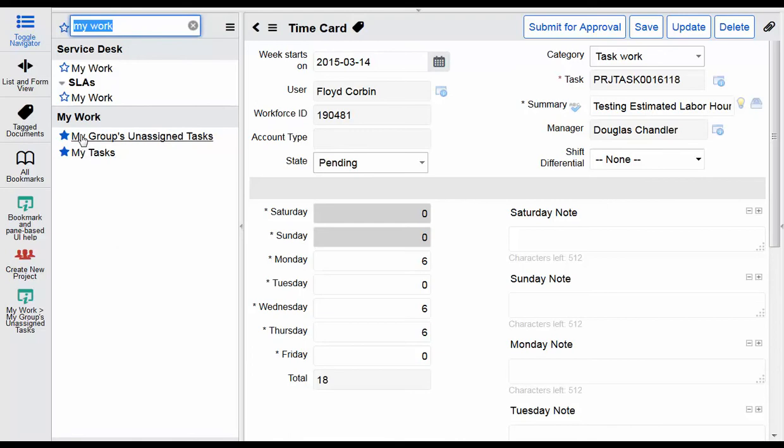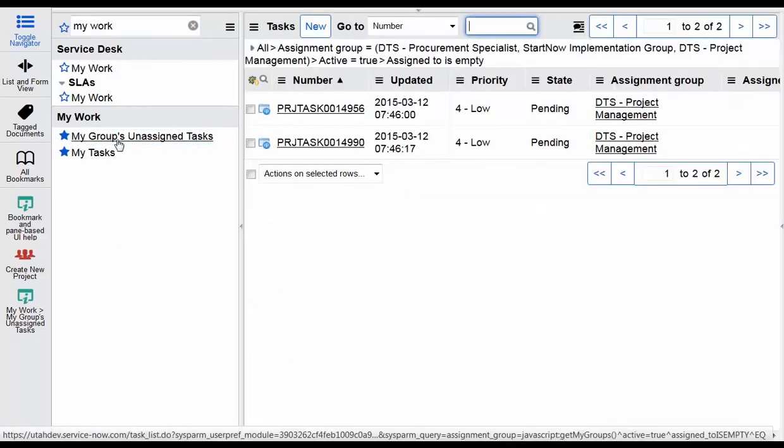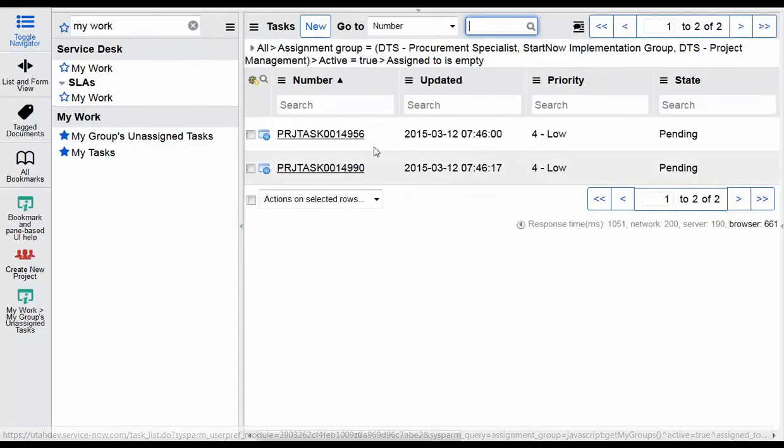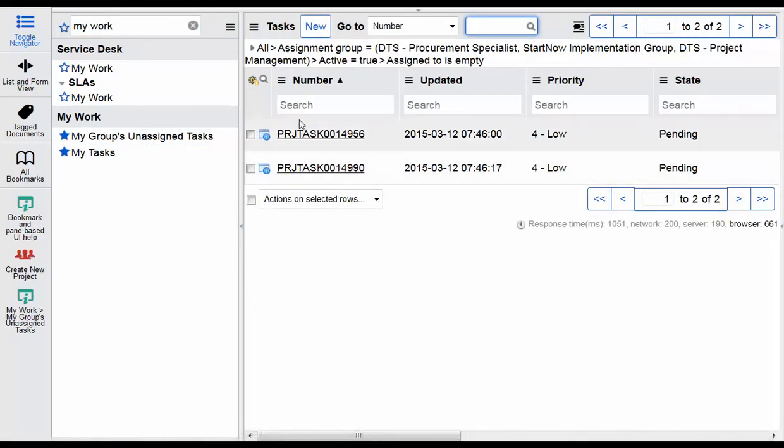Similarly, you could enter time against tasks which were assigned to your group, but no specific user. This would be more of a shared task mentality within an assignment group.